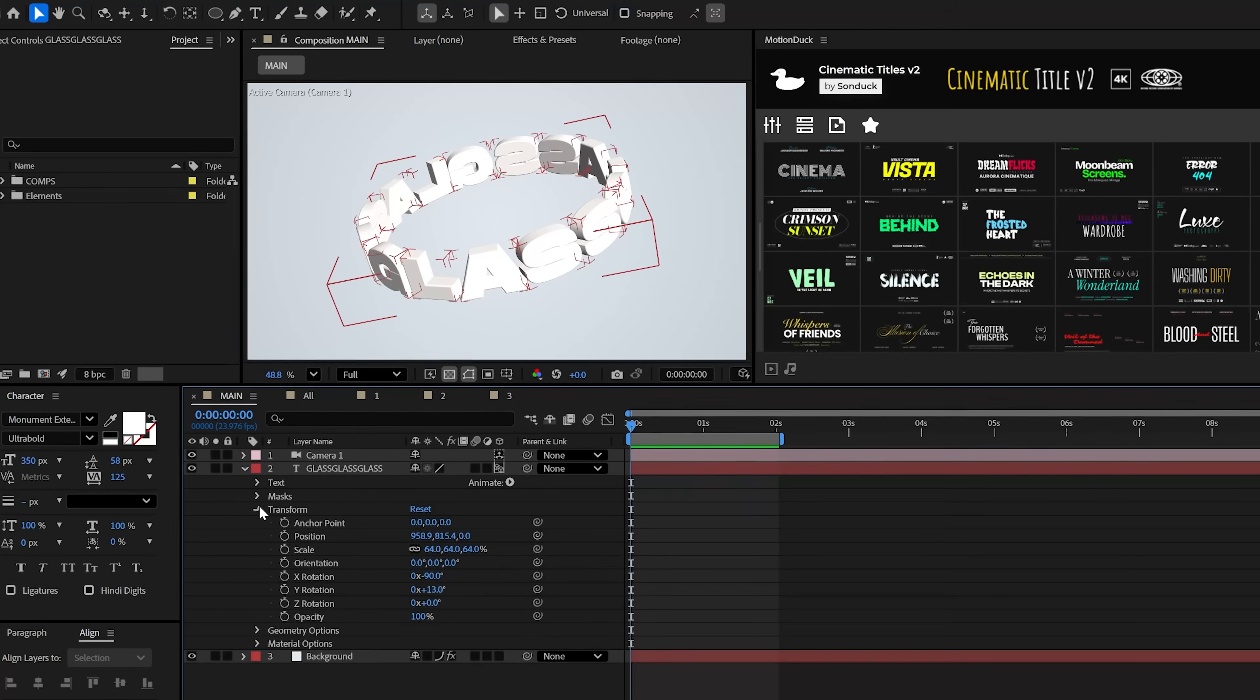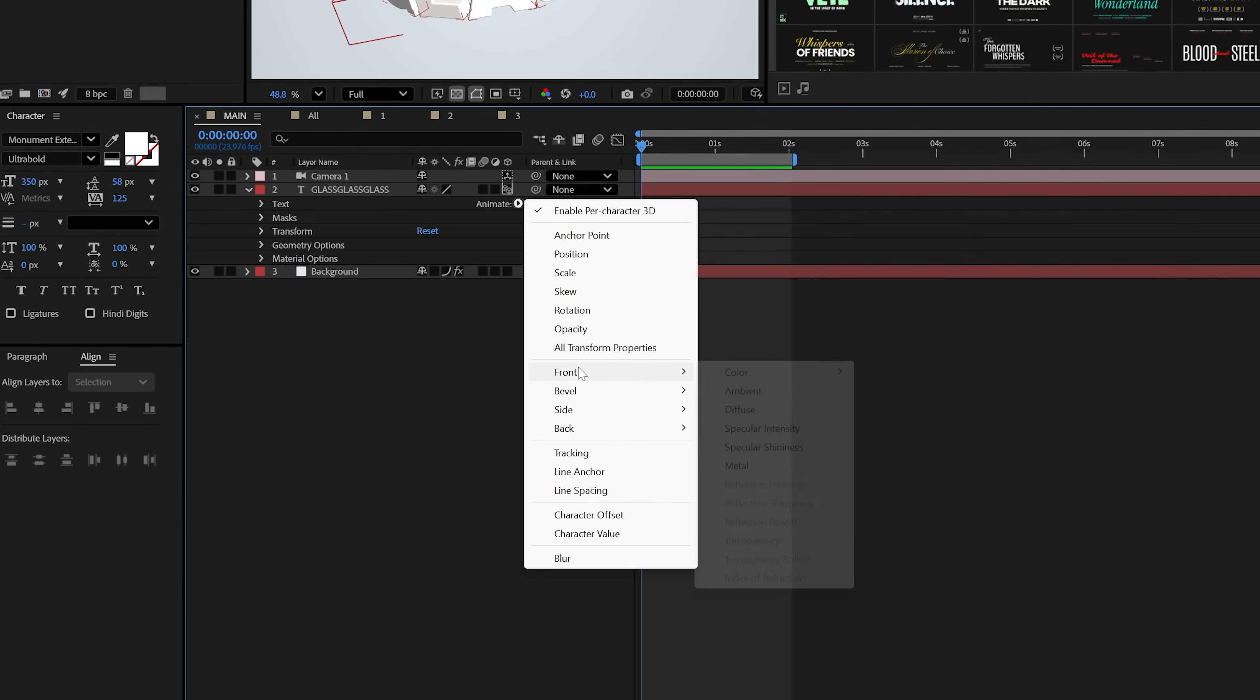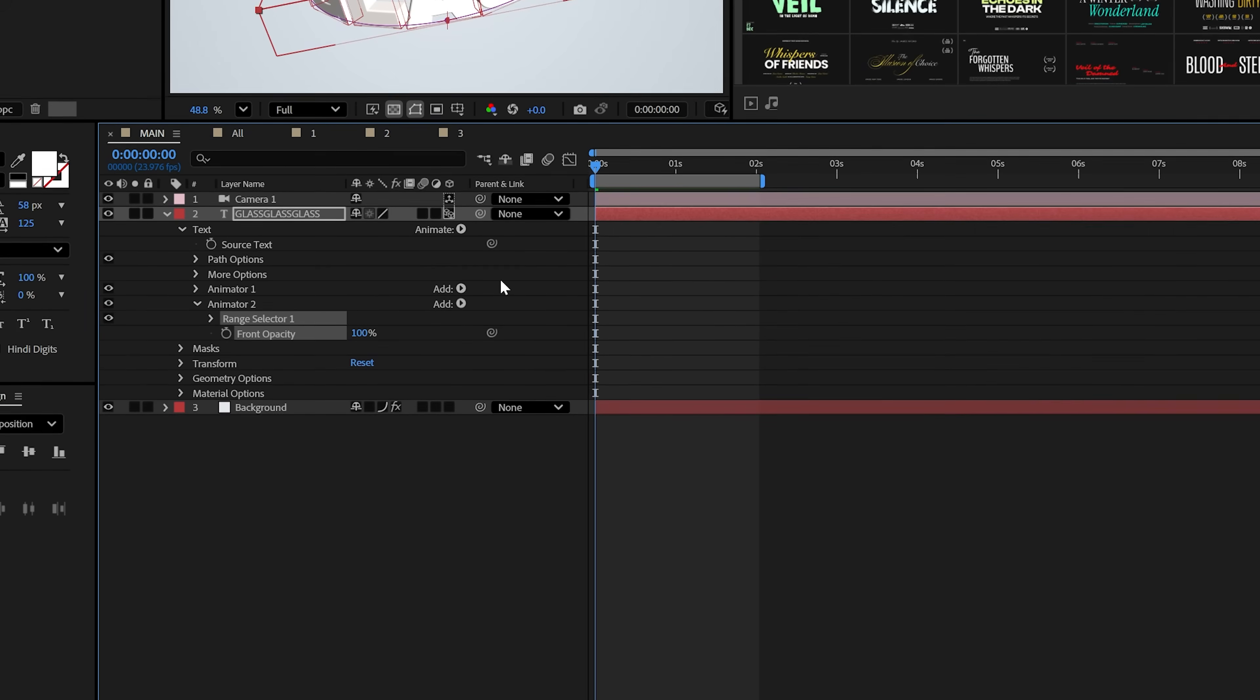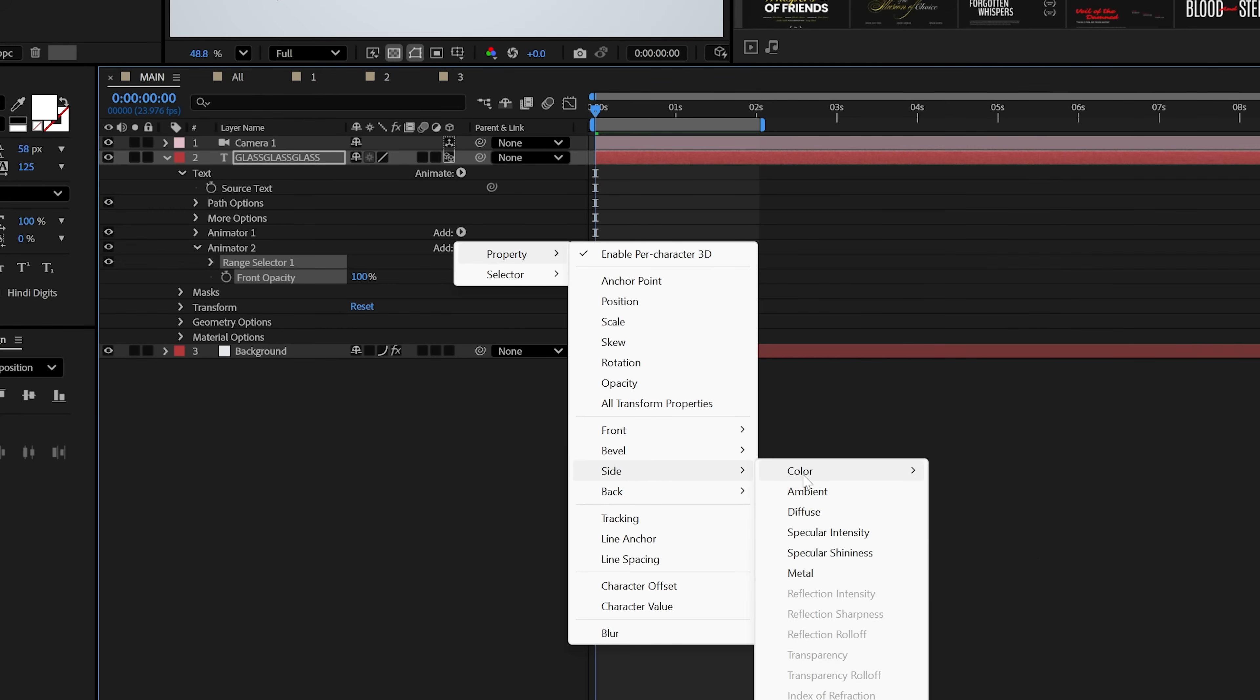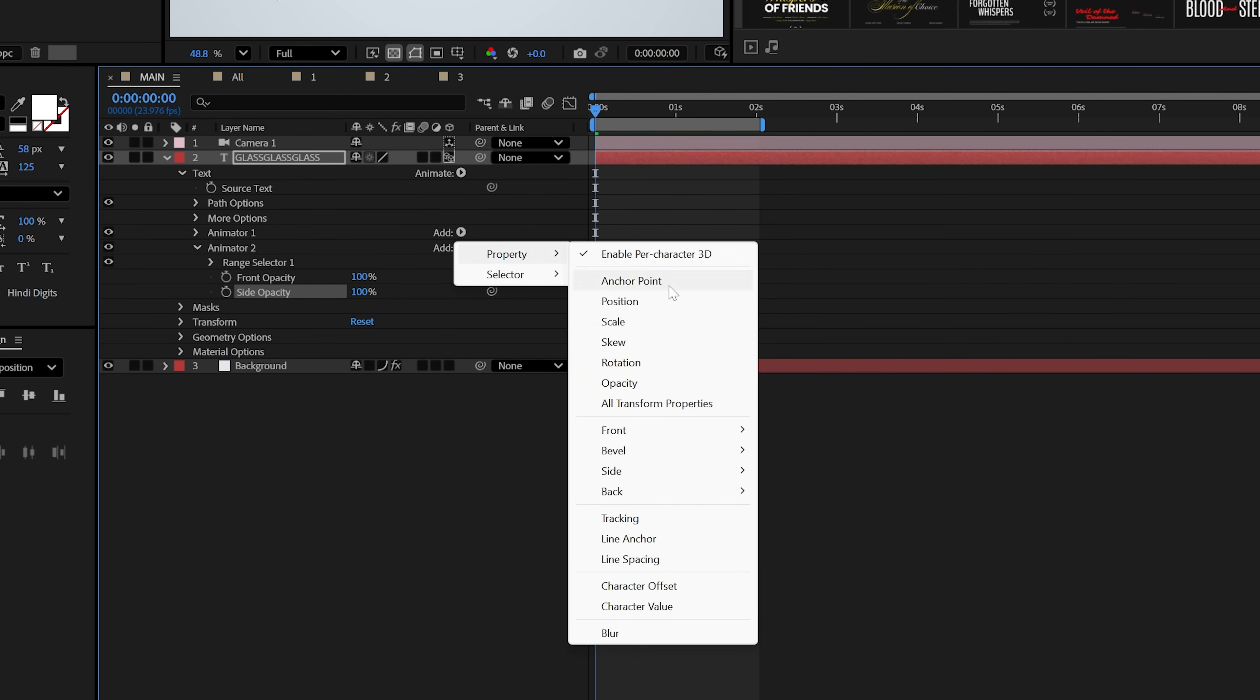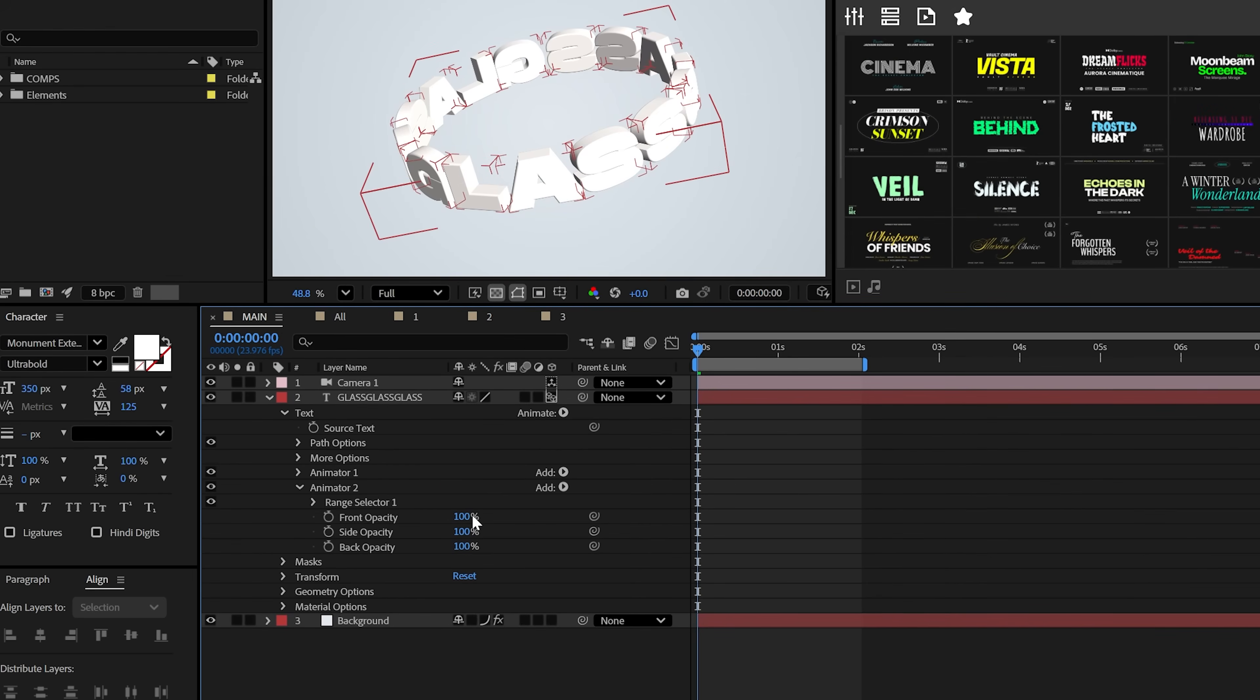To create glass, go to animate and add front color opacity. Then under the new add option, throw in a side opacity and a back opacity. So you should have these three settings.